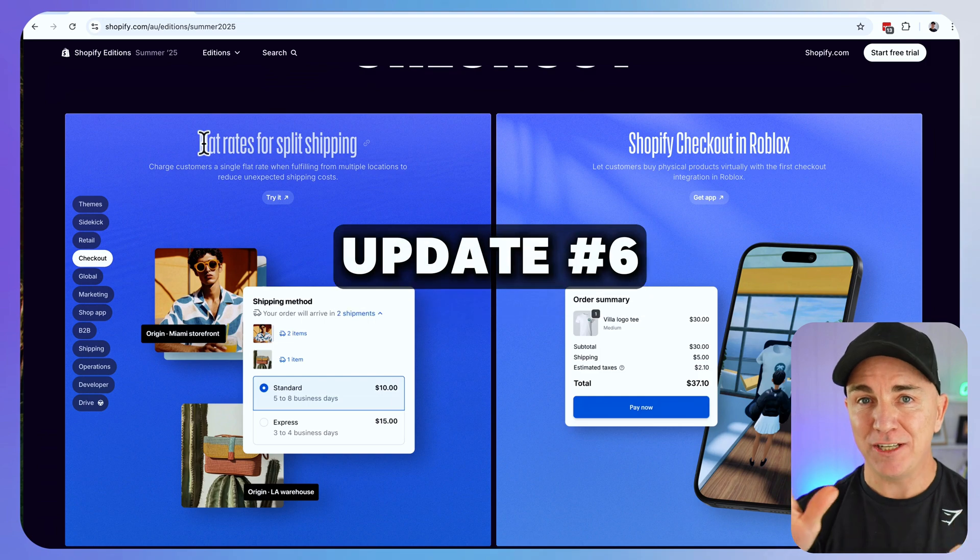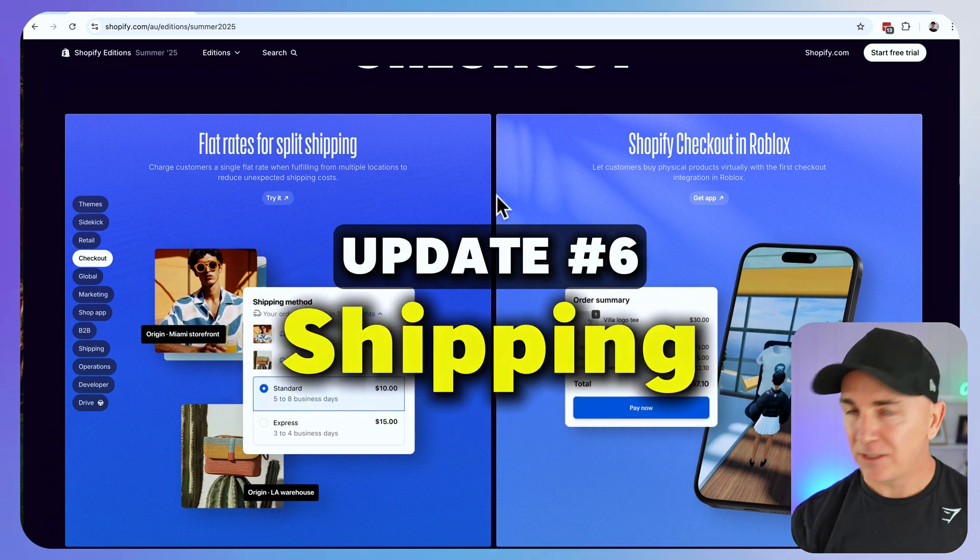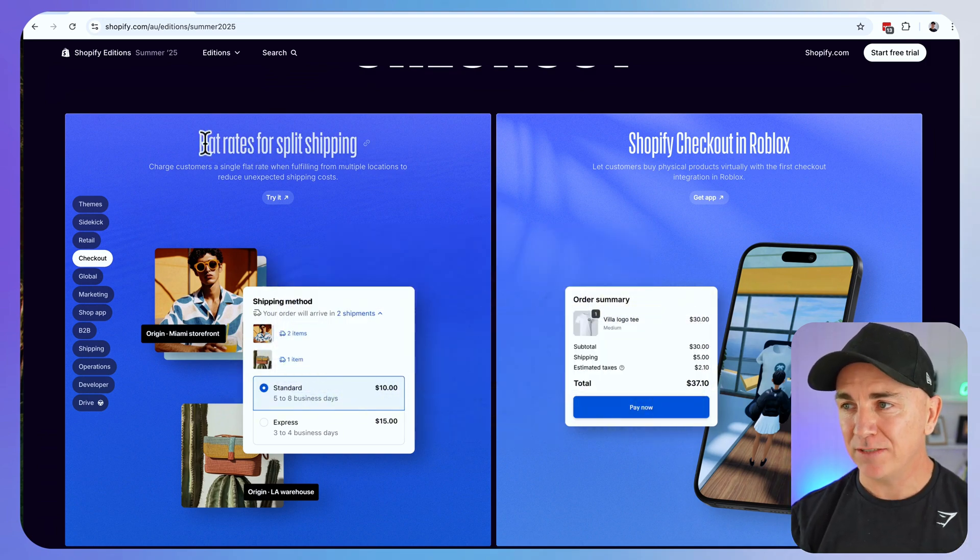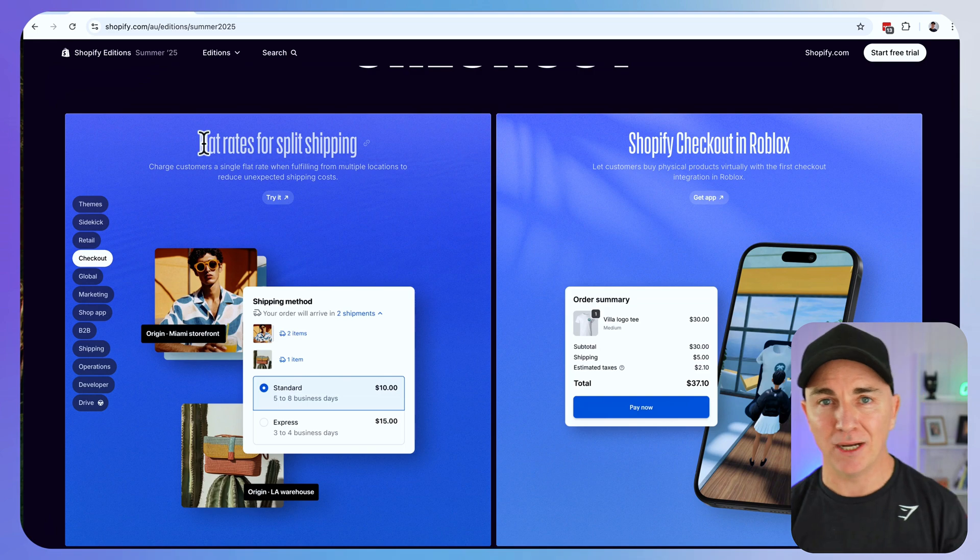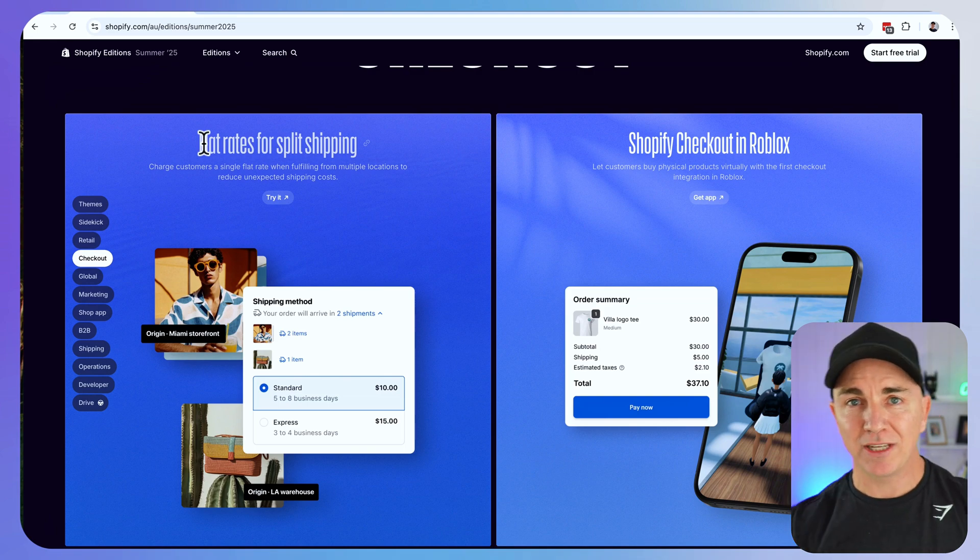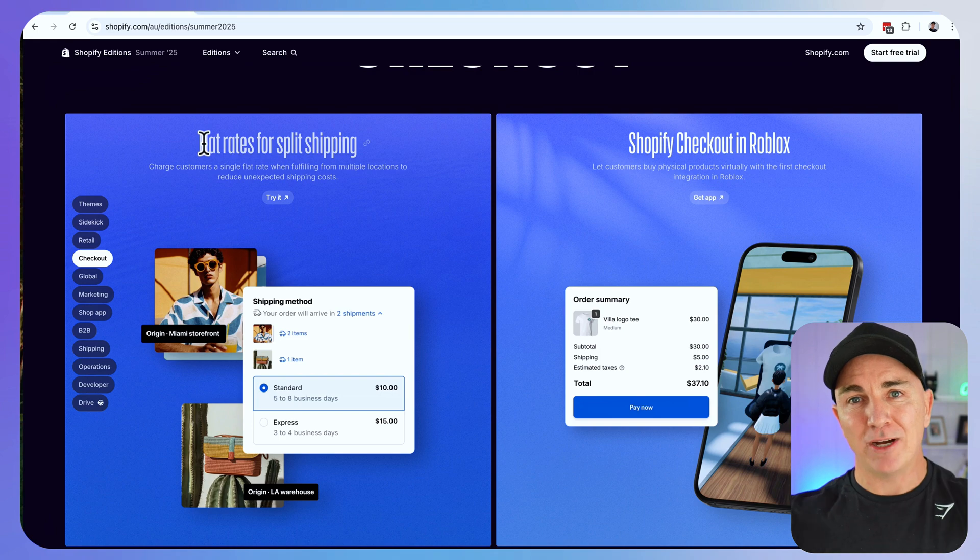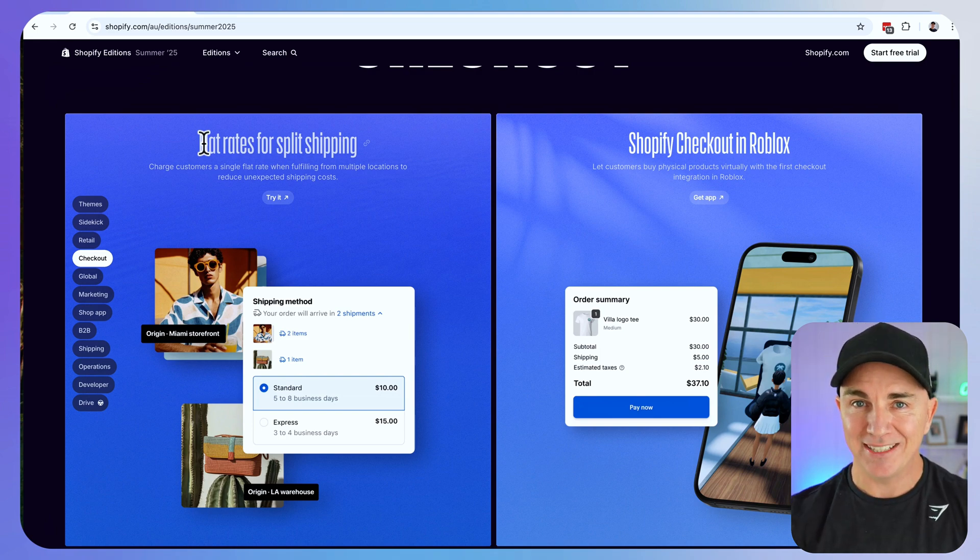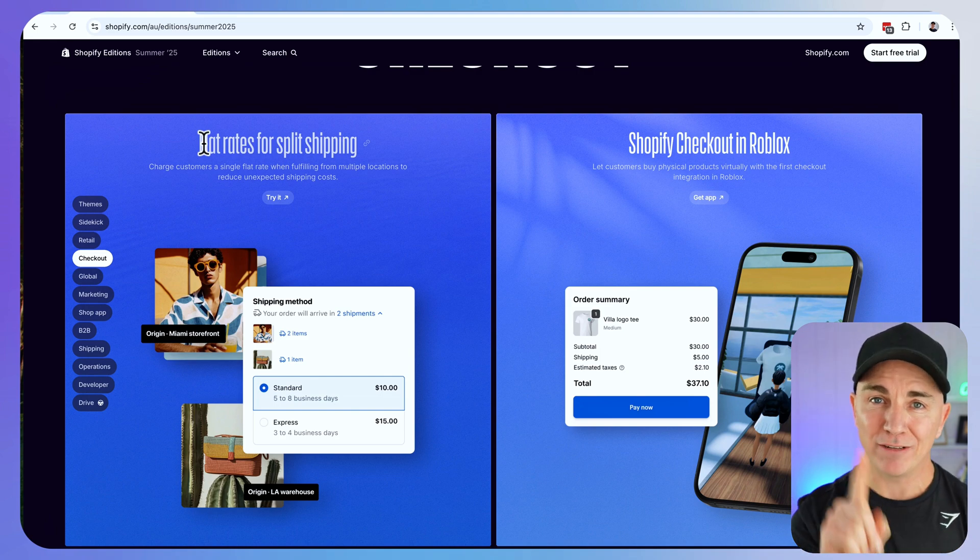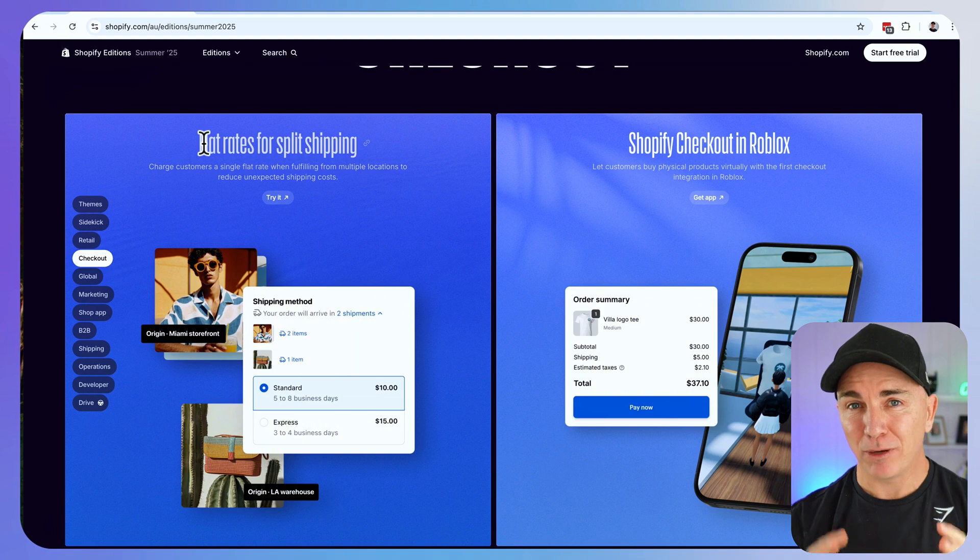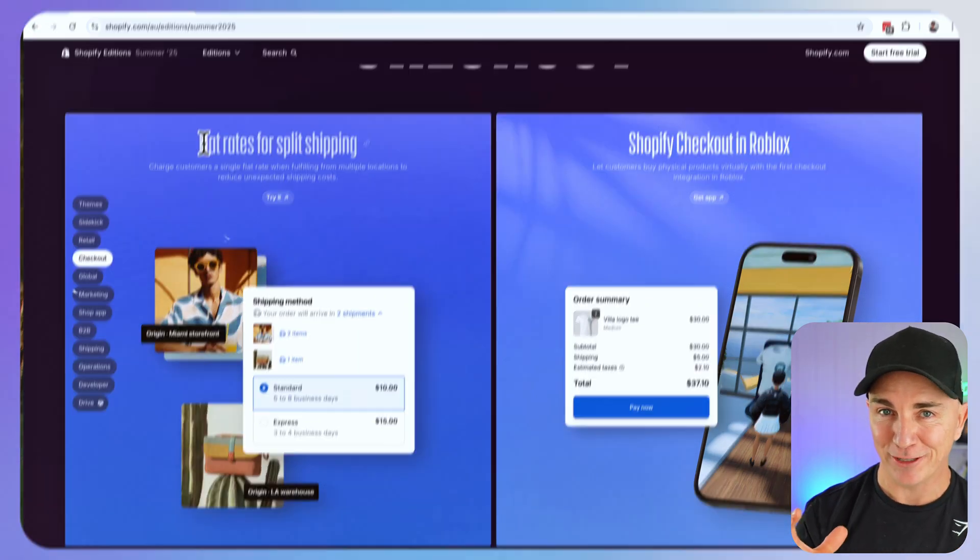Now let's move on to feature number six. This one's about shipping. There's an update to the way that we do flat rates for shipping. If you're running multiple warehouses or multiple locations, sometimes we ship items from multiple places. What happens is Shopify actually charges the customer twice for shipping. What this little update does is it just merges the two. So your customer pays one flat rate for shipping. It's super simple. Again, it's one of those things we probably should have had that we didn't know we needed, but now we've got it.